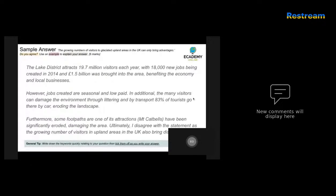The candidate finishes by noting that footpaths — one of the main attractions — have been significantly eroded, and then comes to a judgment at the end, disagreeing with the statement. Again, this would be a top-level answer if you wrote this in the exam.